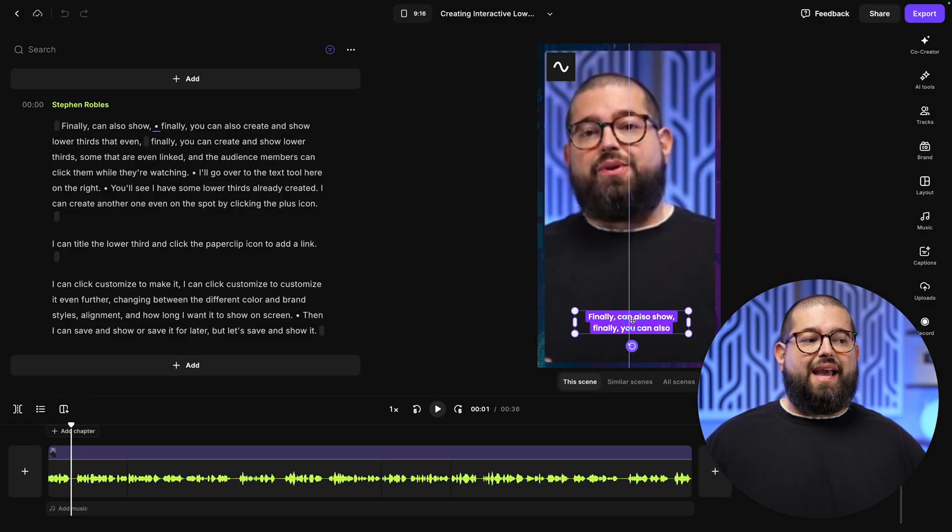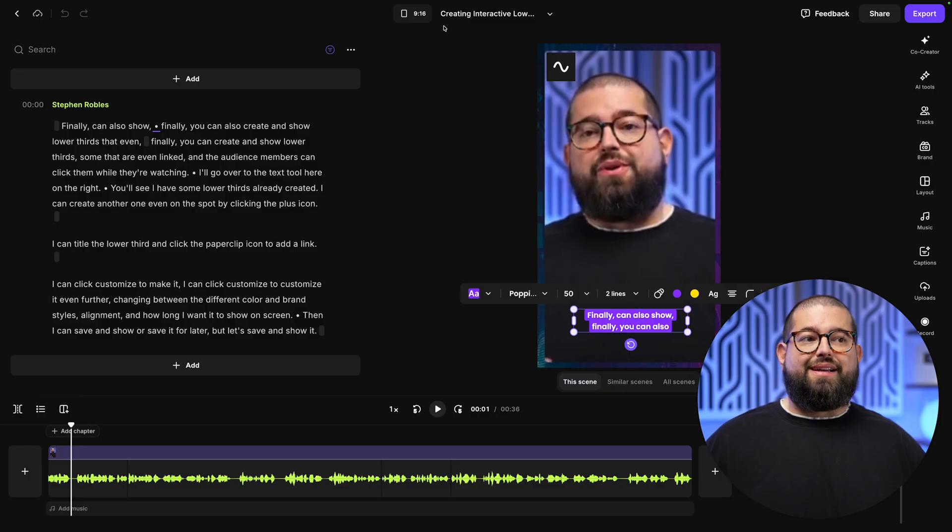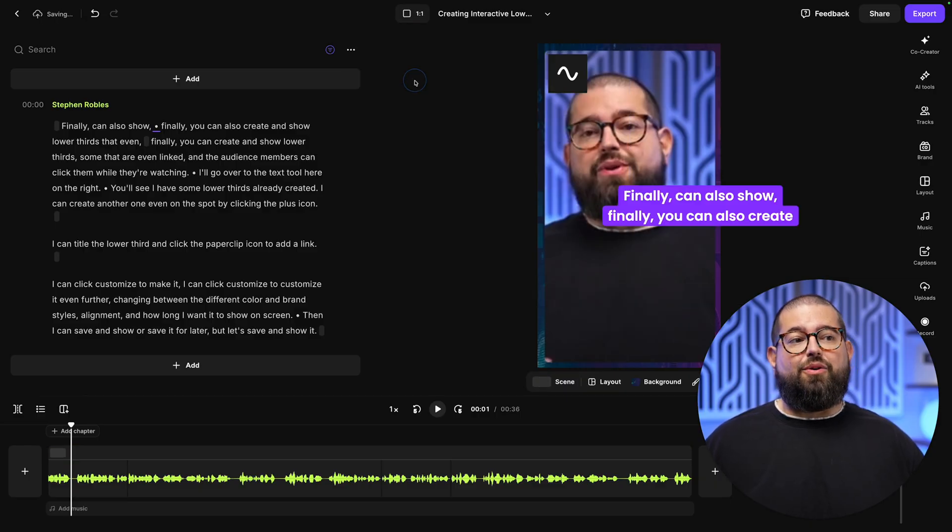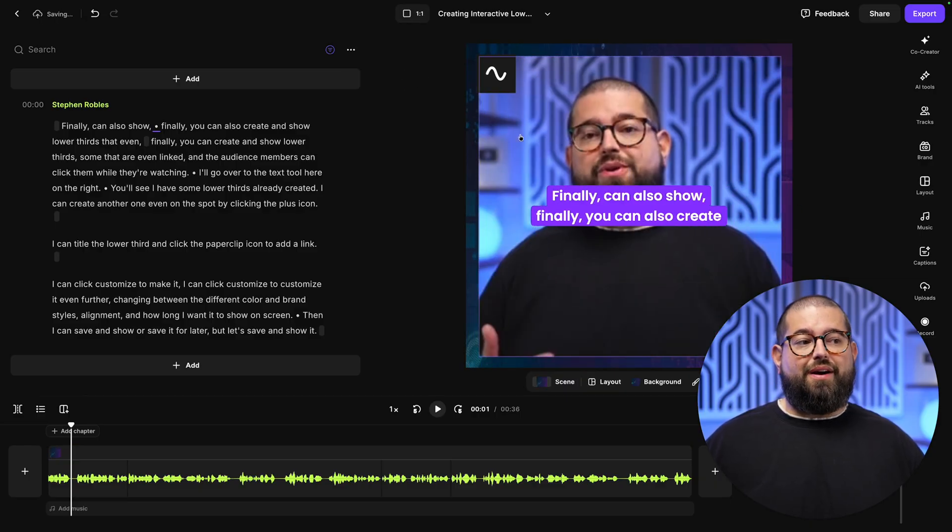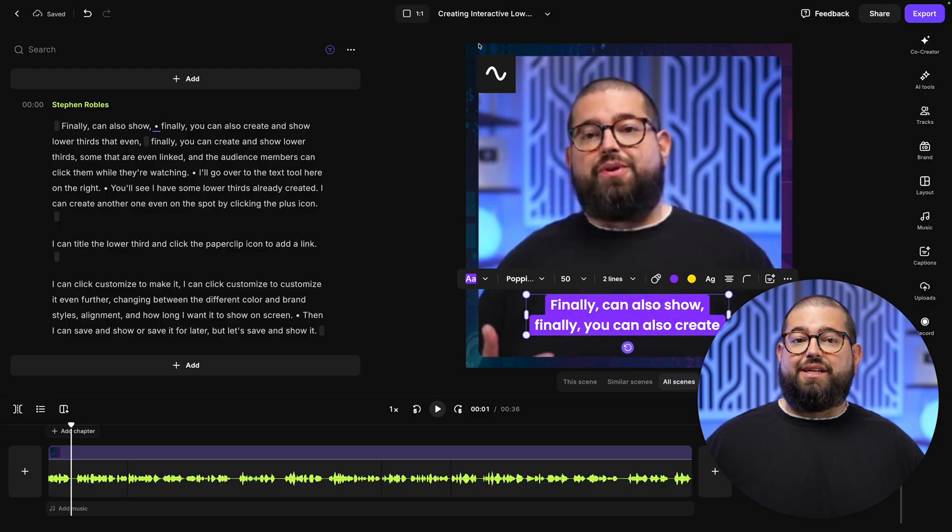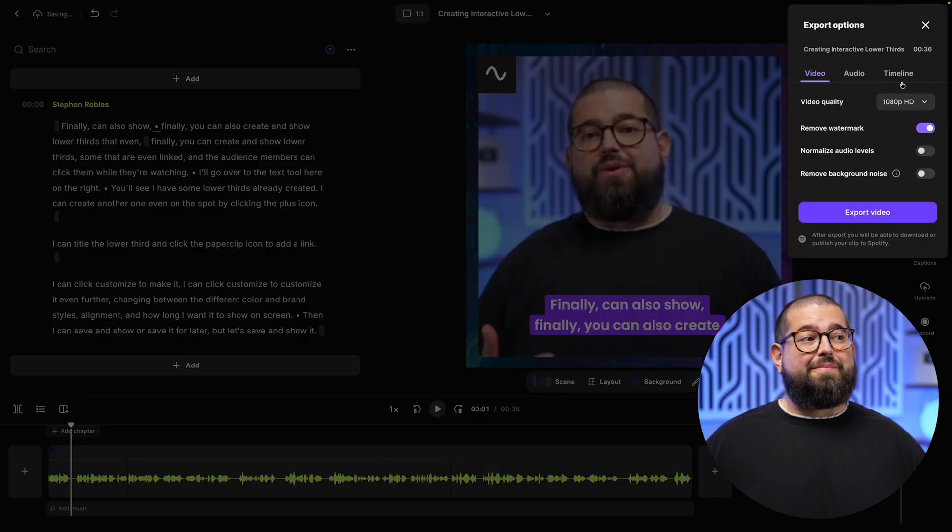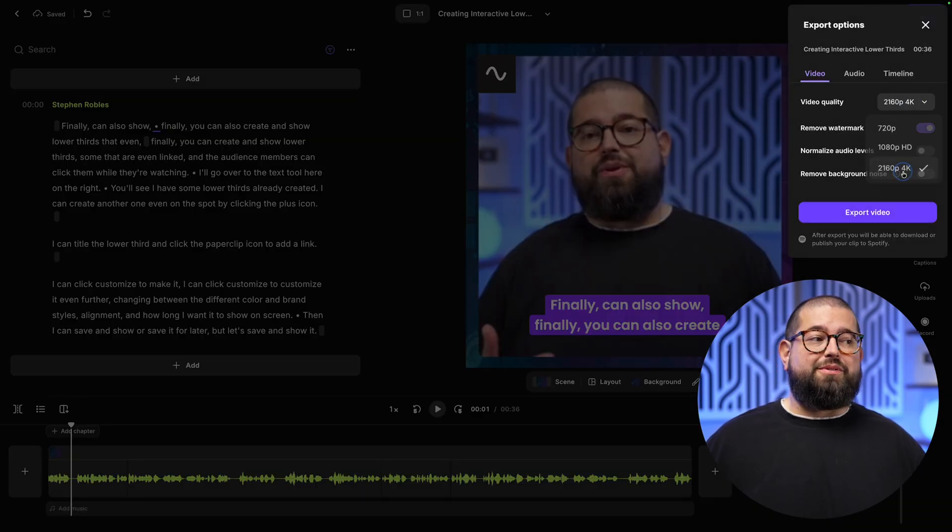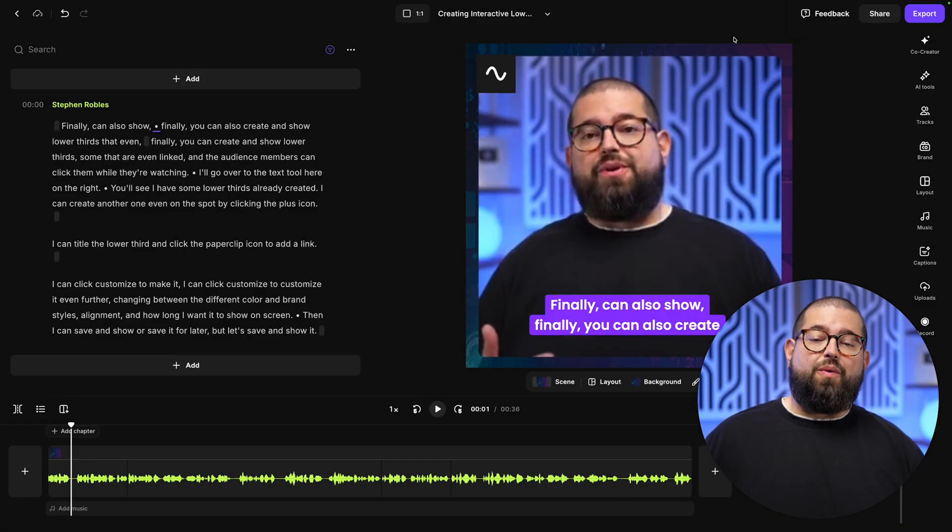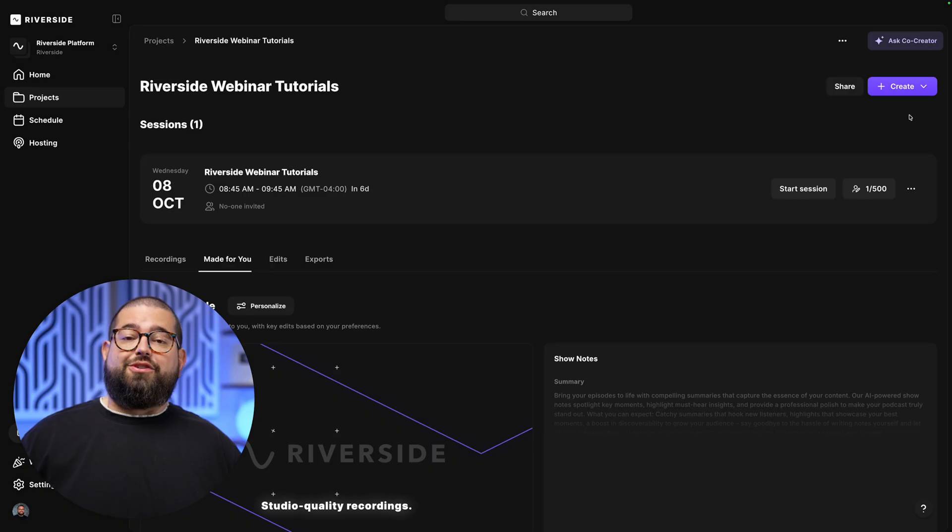We can move the captions where we'd like. Maybe we want to reformat this as a 16 by 9 or 1 by 1 square. Well, we can do that all with a single click. And then this clip is already ready to export. We can do it in up to 4K quality. And now I have dozens of clips from my webinar content automatically.